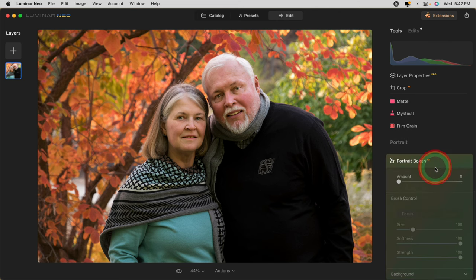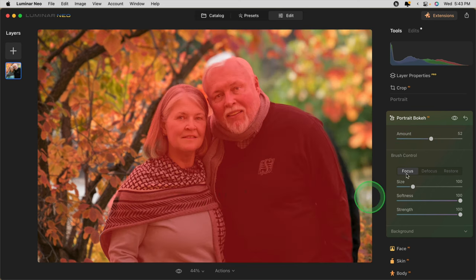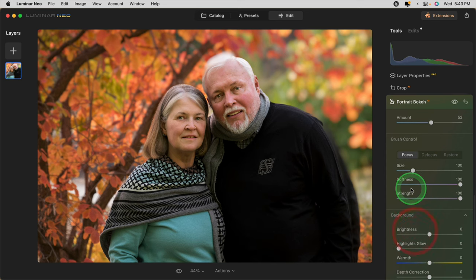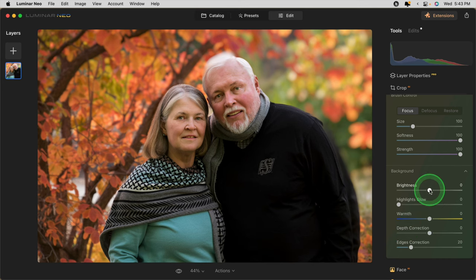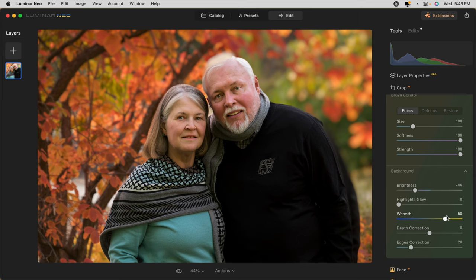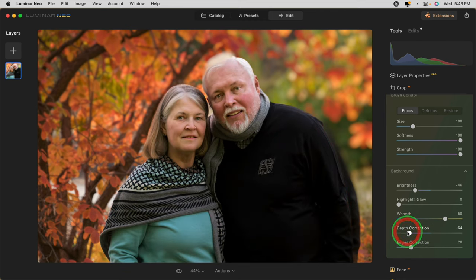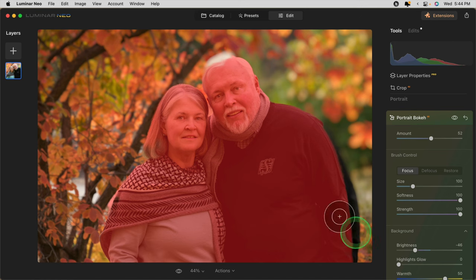The last one I'm going to use is the portrait Bokeh AI. To apply it, just drag the amount up. Then you just have to wait and you'll see it mask the image and the background will become blurry. With the sliders down below, you have control of the background — we can darken it, warm it up or cool it down. Adding more yellow gives more of those nice fall colors in the background. Depth correction means the blur is going to come closer to them if I slide to the left, so it's going to include this tree a bit more. Now we need to do a little bit of mask correction — you can see something odd is happening on his arm and also his hair.